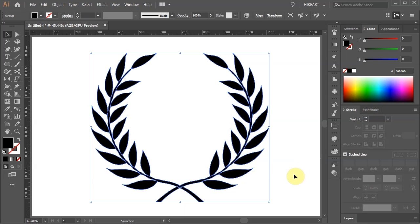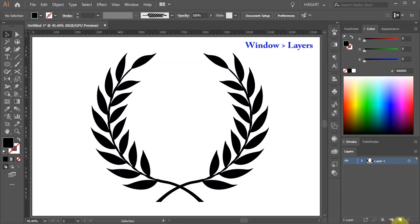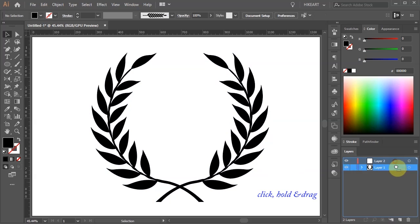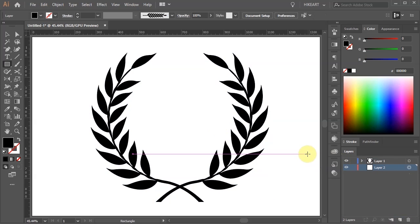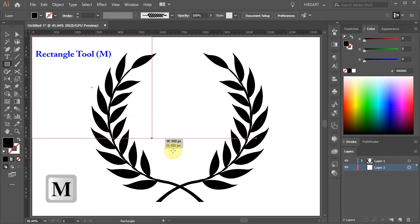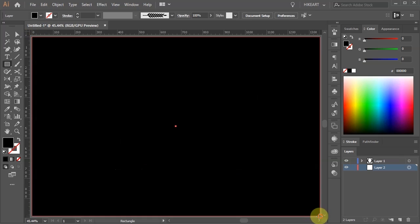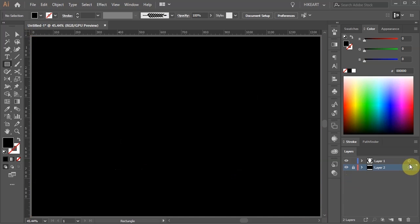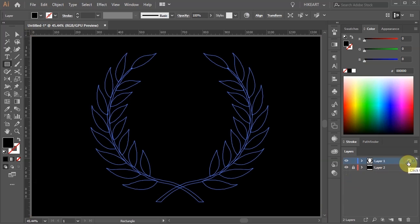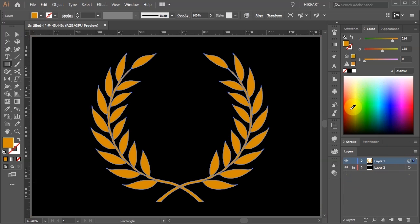First open the layers panel and create a new layer. Move it to the bottom and make sure it is selected. Now draw a black rectangle to cover the artboard. Lock the bottom layer, select the top layer and apply a different color.